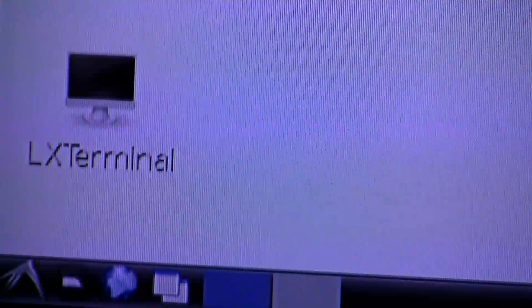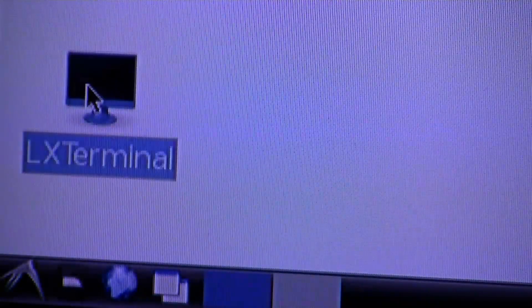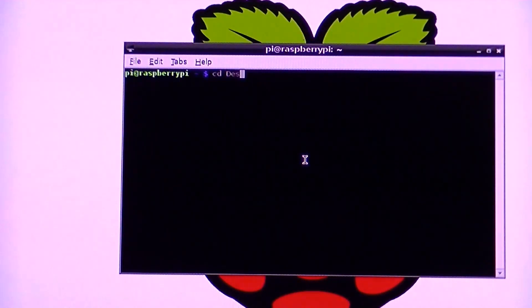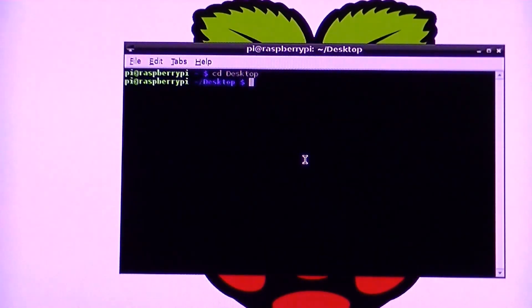Now we need to open up a new LX terminal. Once opened, navigate to the desktop directory.